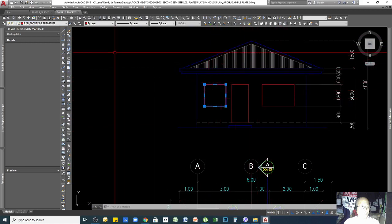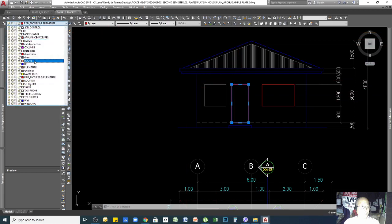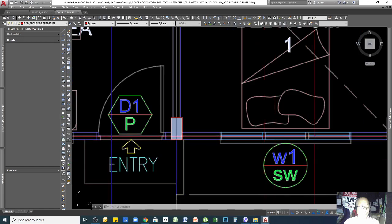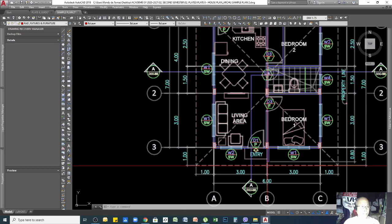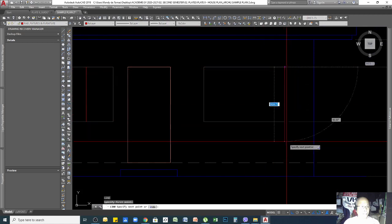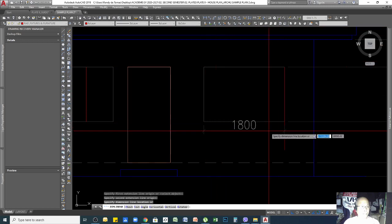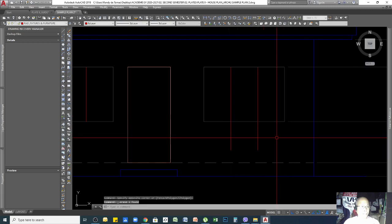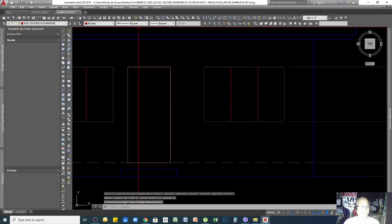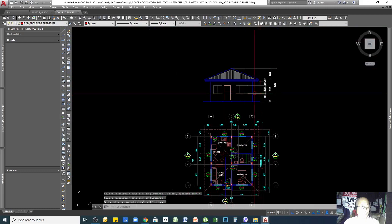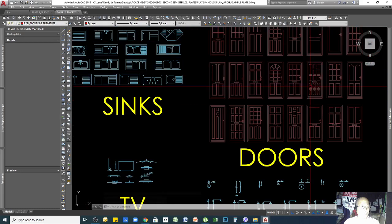For your windows, assign them to the window layer, and for the door assign it to the door layer. You have three panels of windows here, meaning you need to divide the window opening. For example, offset 600mm to divide into three sections, then trim and copy the window layer properties.